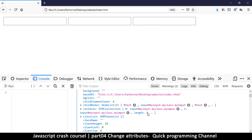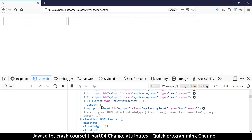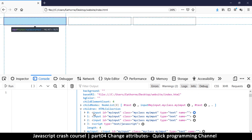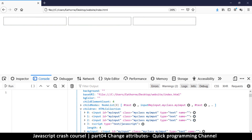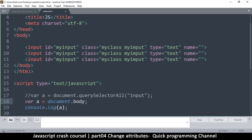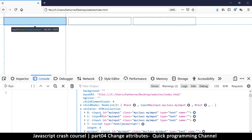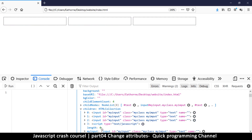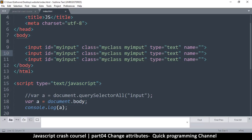If I click on `children`, it's a list and the length is four. There's one, two, three, four items. Coming back to the HTML, there are three inputs and a script tag — four items in the body. This is one way you can select items inside another element.